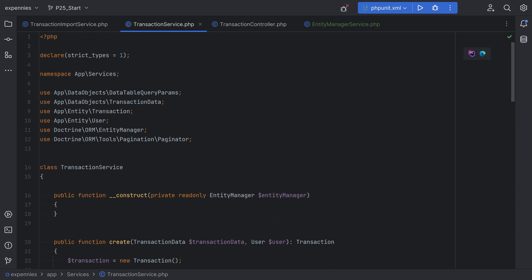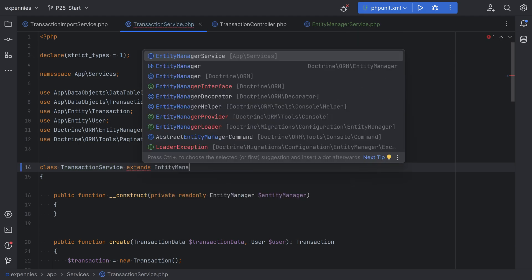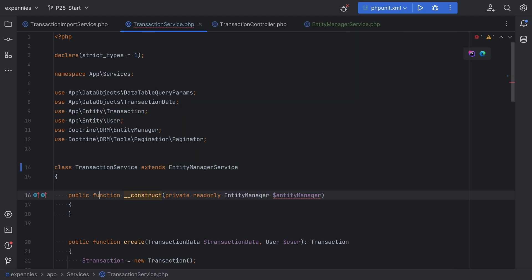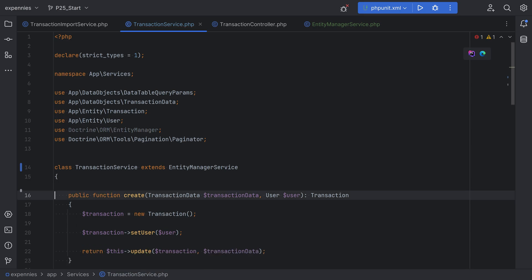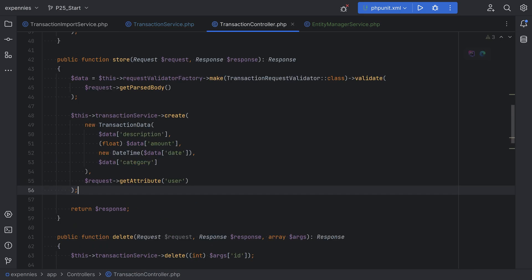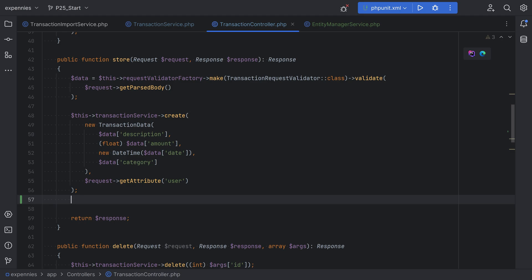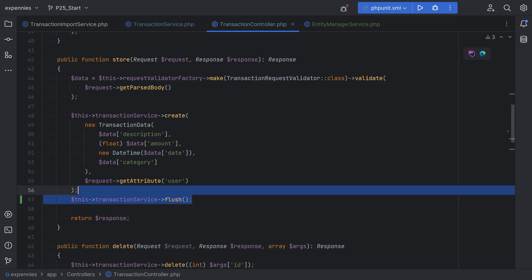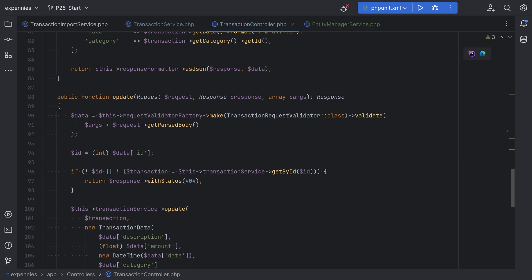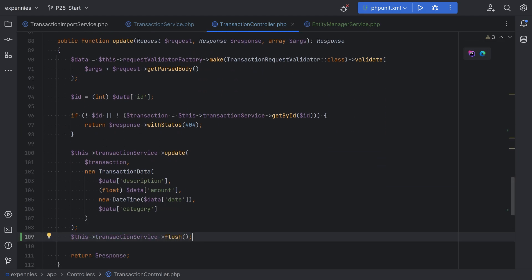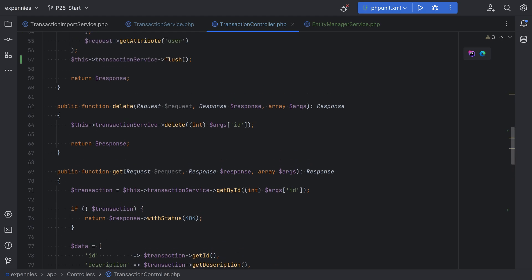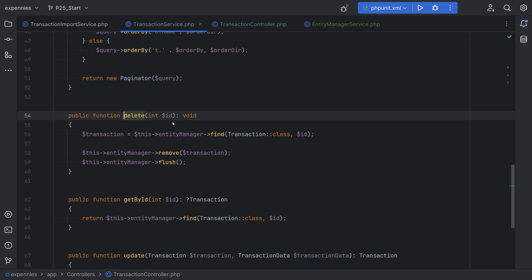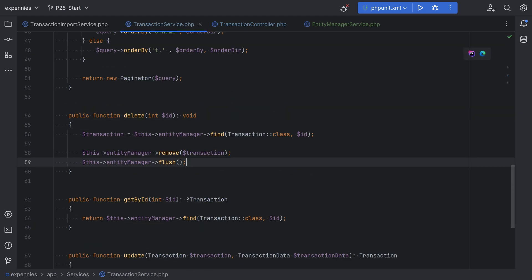Let's go to the transaction service, scroll up, extend EntityManagerService, and get rid of the constructor since we no longer need it. Within the controller, we can now call the flush method on the transaction service: this->transactionService->flush(). We can do the same thing on the update method and also on the delete method, and get rid of the flush method call from within the service.